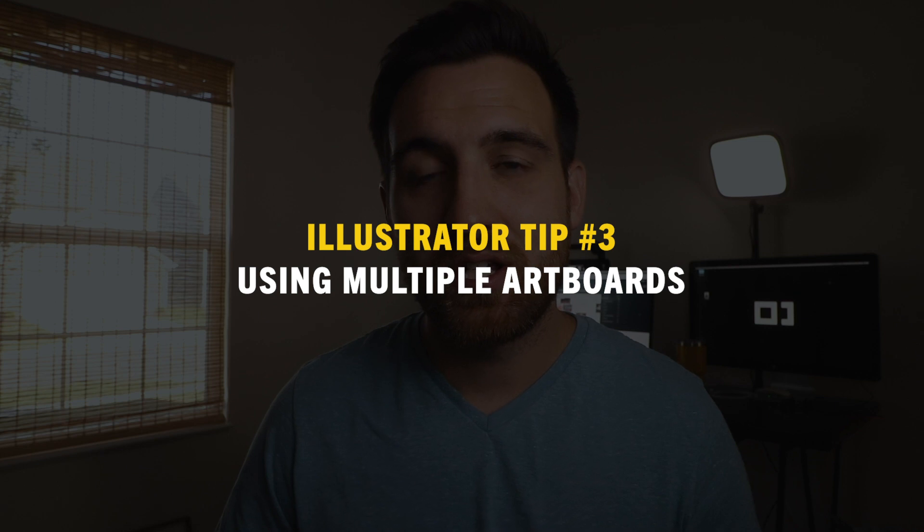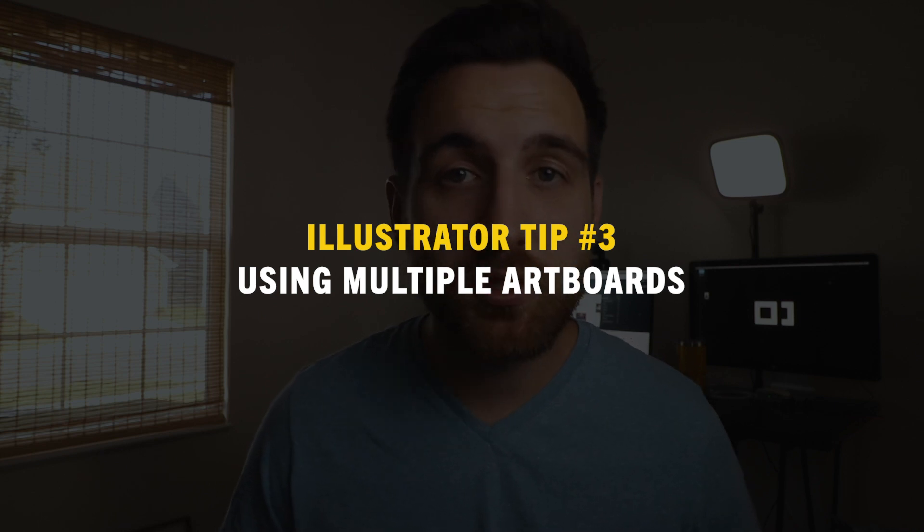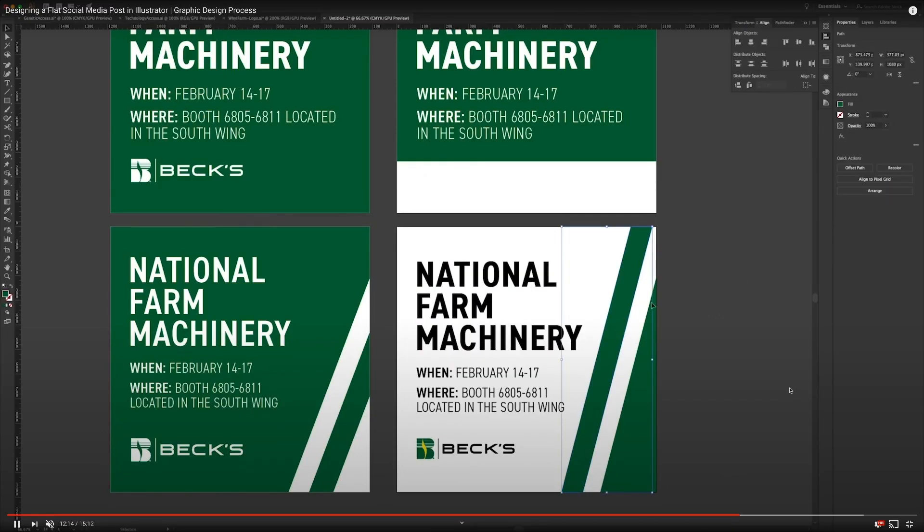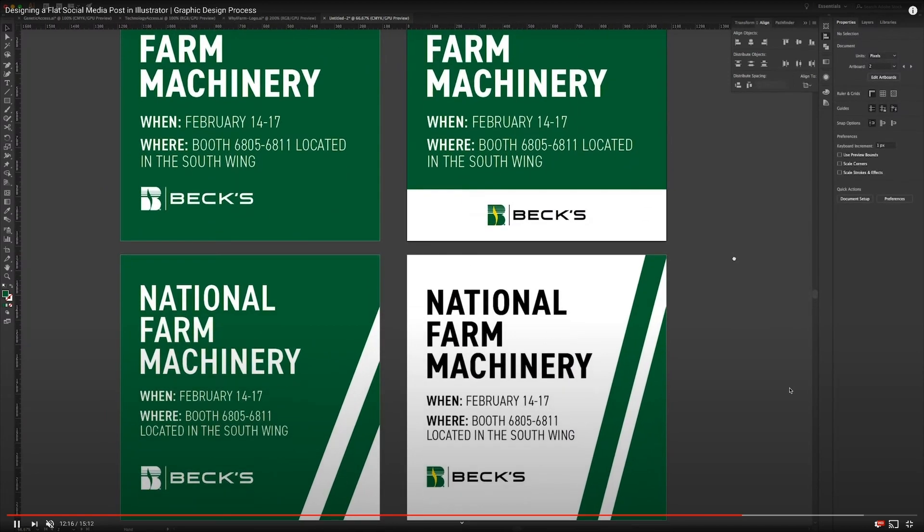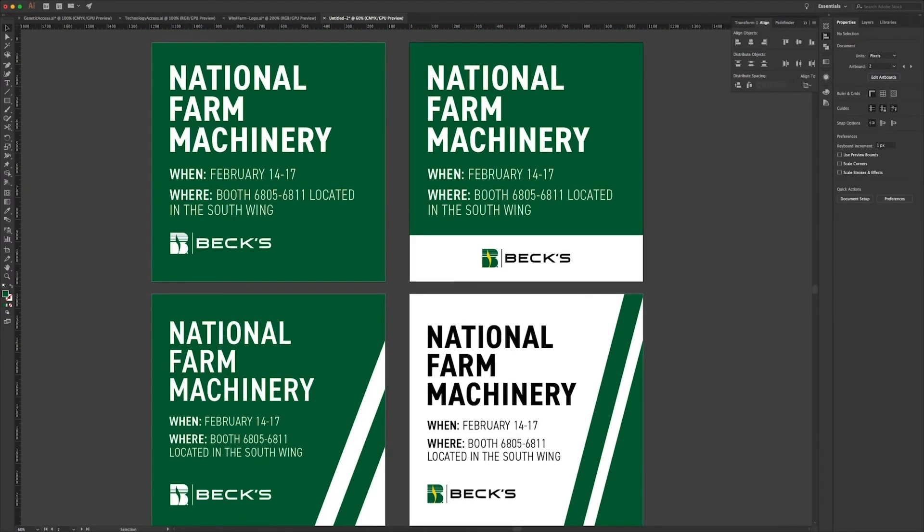Now speaking of artboards, in Illustrator you can actually use multiple artboards and these artboards can all be the same size. So if you had different versions of a logo on your workspace you could have all of these segmented out into different artboards. Or, for instance, I used to create a lot of web banners in Illustrator because I like to work with vector graphics. These web banners would come in all different sizes, so I would create artboards for each size, and the really nifty feature is that you can then export those artboards all at once.